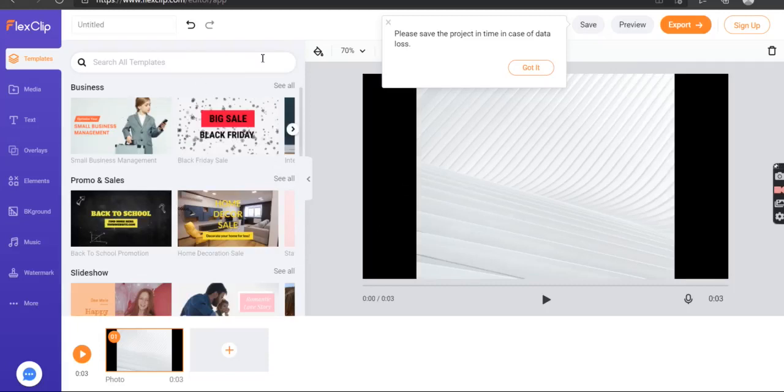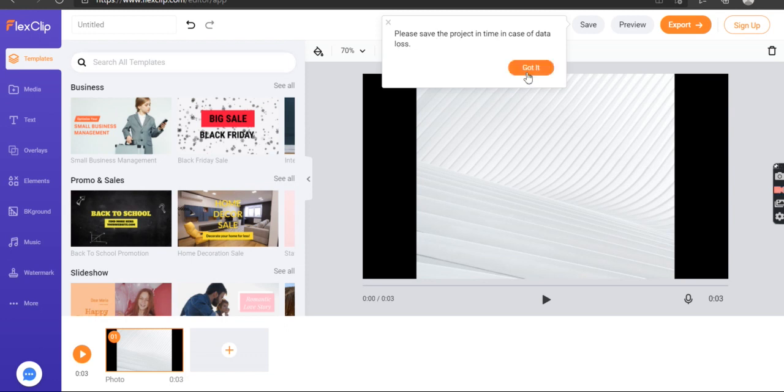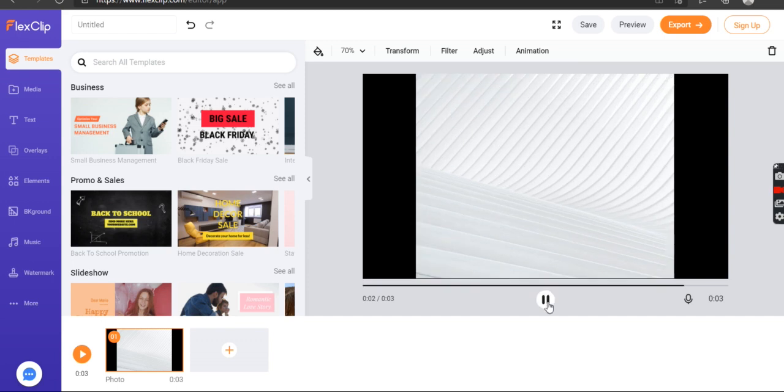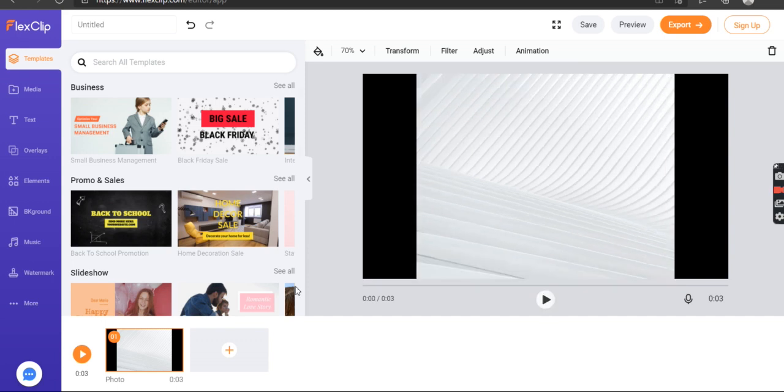This is FlexClips GIF maker. Please save the project in time. Got it, I've uploaded one image and if I press play here it sort of moves forward, enlarges. Pretty good.